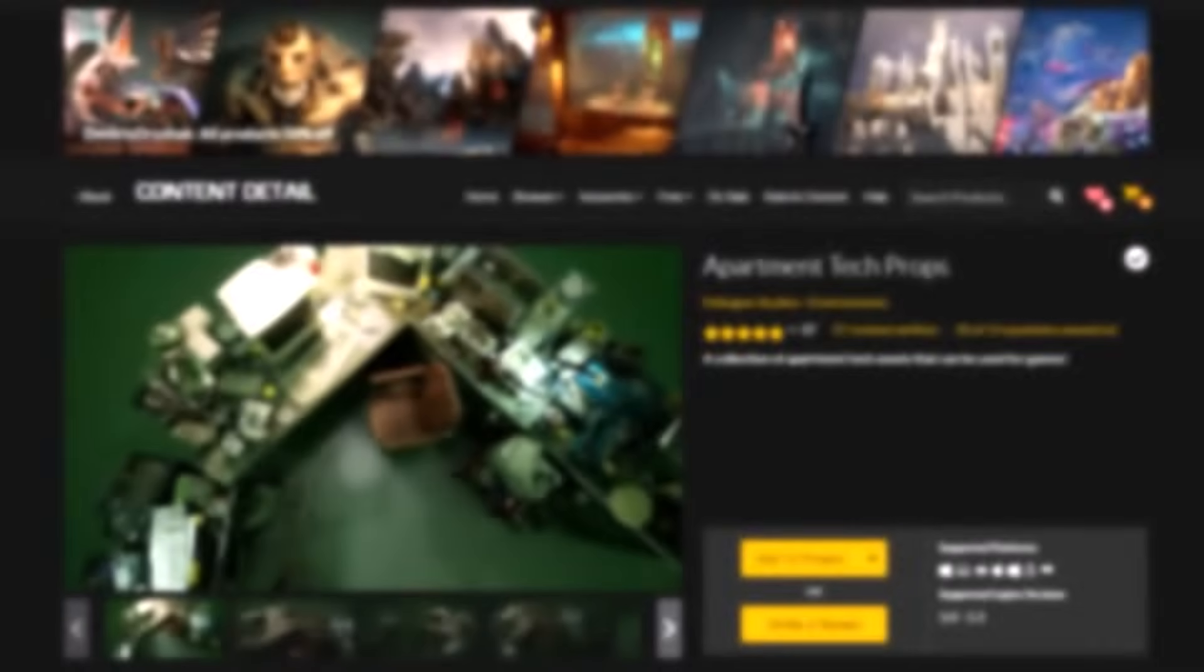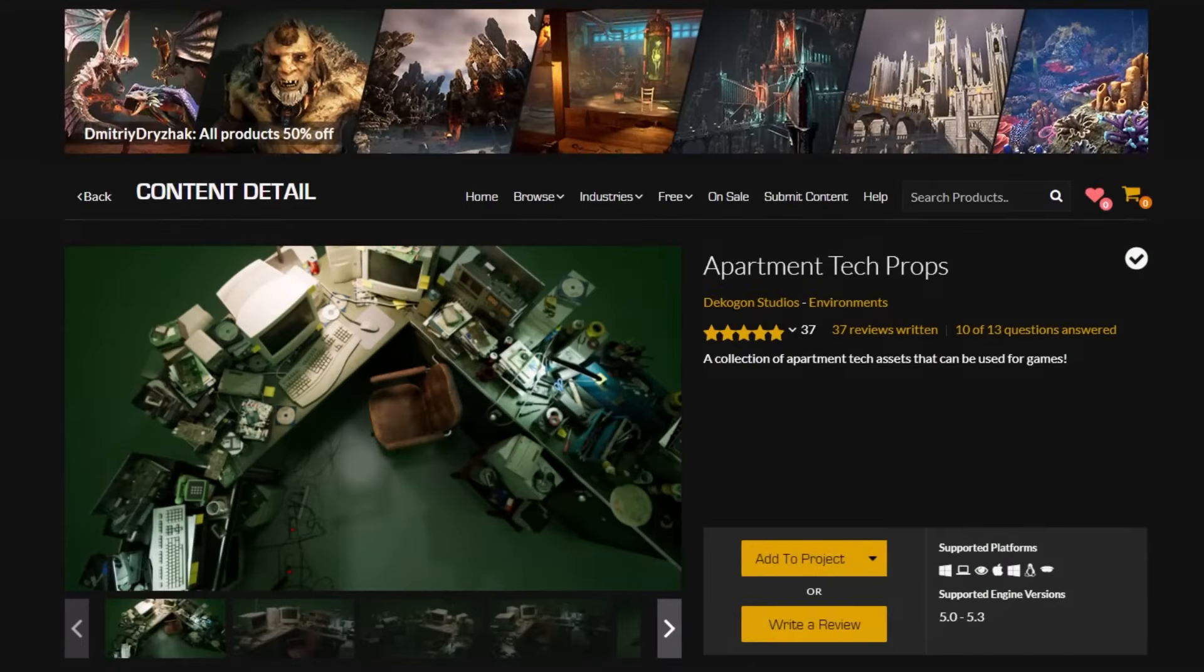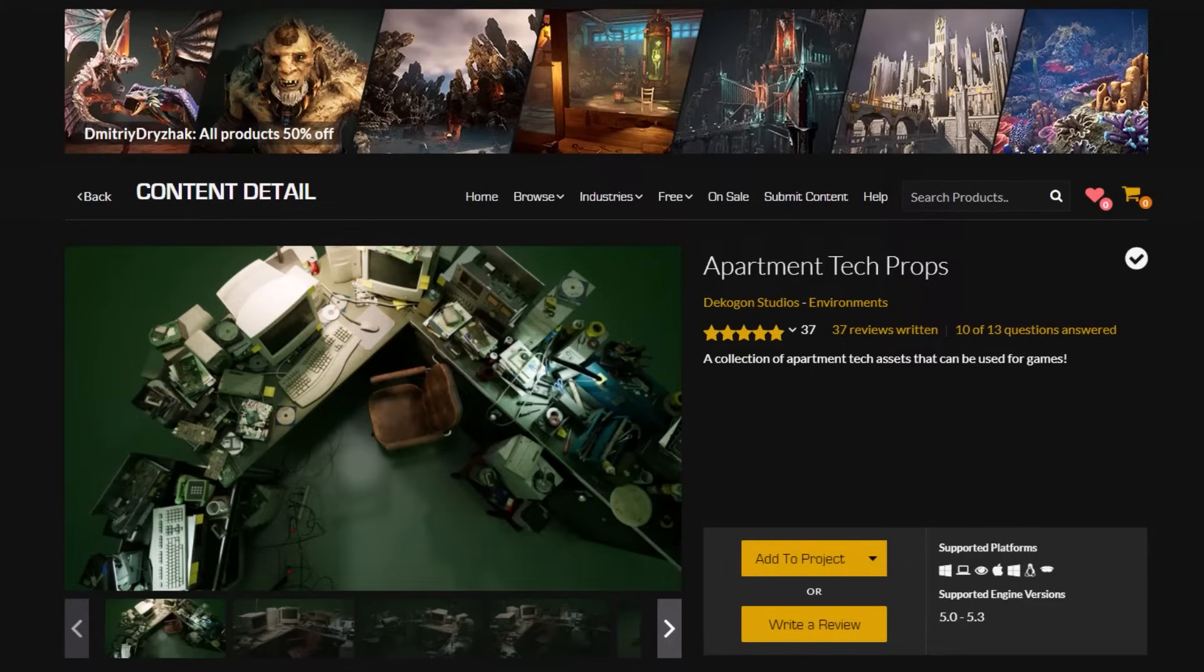Let's start with our scene. It's an asset pack from Epic Games, Apartment Tech Props. That's the pack that I will be using for this particular tutorial.